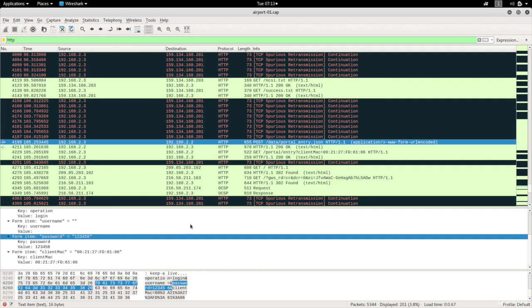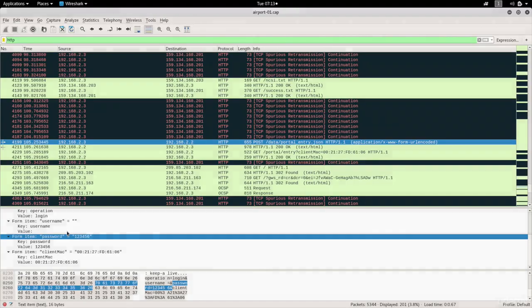We can just go to the network manager here in Kali, connect to the network, put the password the same way that the user put it, 123456, and we'll be able to connect to the network and we'll have a proper legitimate access instead of changing the MAC address where you might get caught because there'll be two MAC addresses connected to the same network.